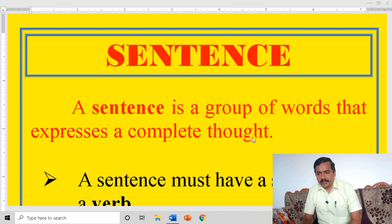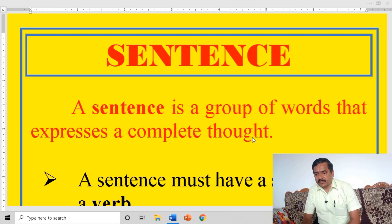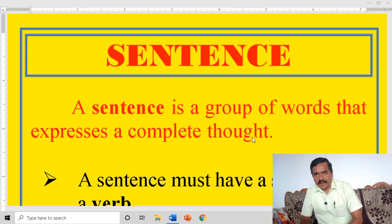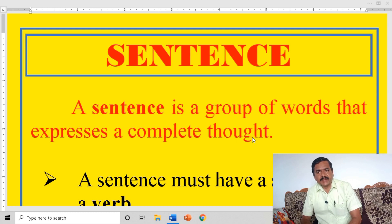Sentence. What is a sentence? A sentence is a group of words that express a complete thought. A sentence is a word or group of words which gives full meaning, complete sense, or complete thought — that is called a sentence.